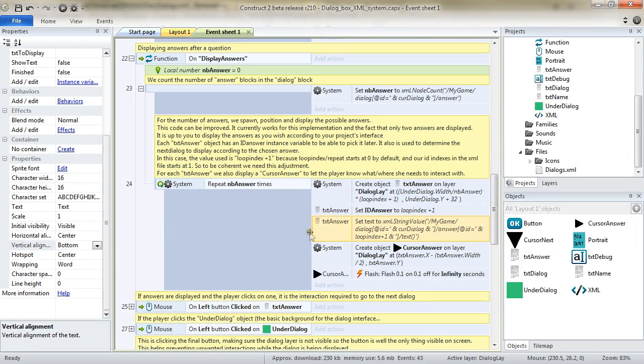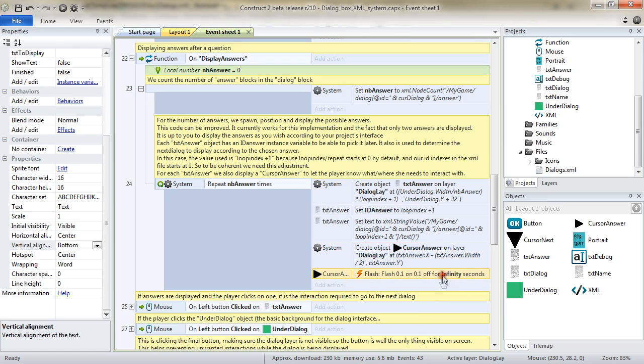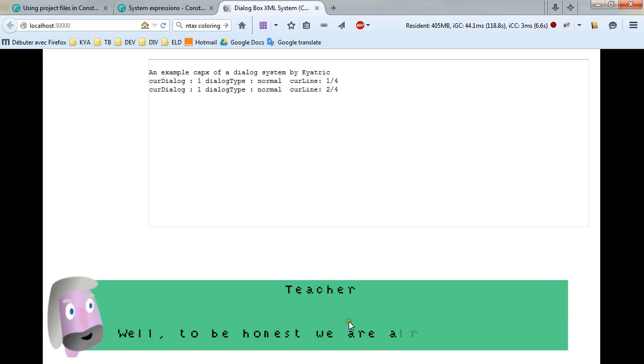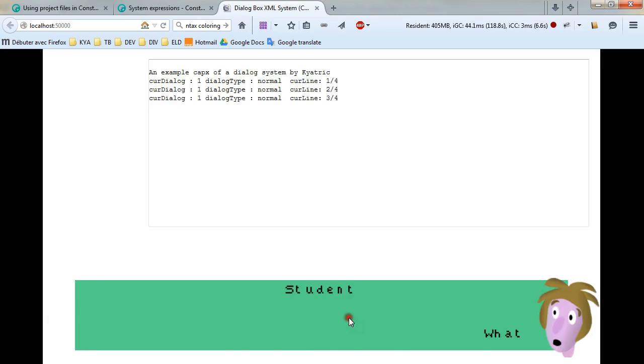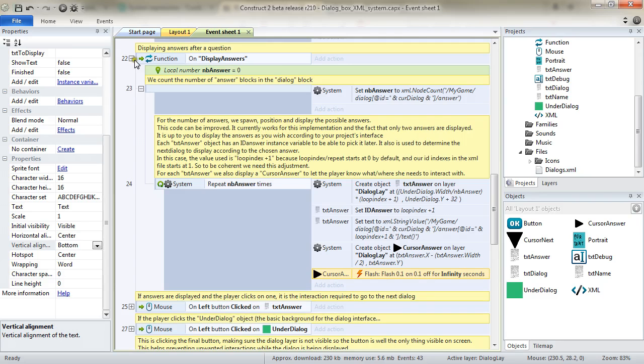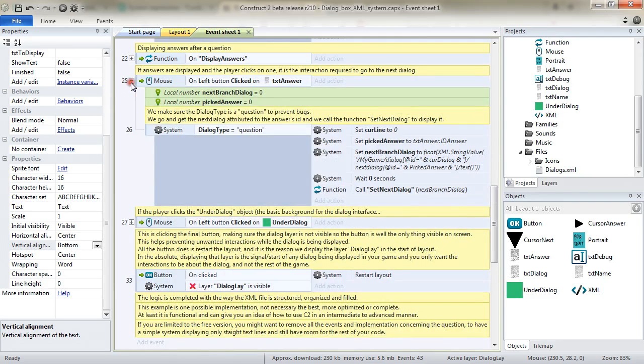I create the object cursor answer and display it on the left of the TXT answer object and make it flash. So, from now on, when I'm getting to a question, that's here, I'm expecting my user to either click on yes or no, one answer or another. And this is in the event 25 there. Mouse on left button clicked on TXT answer.